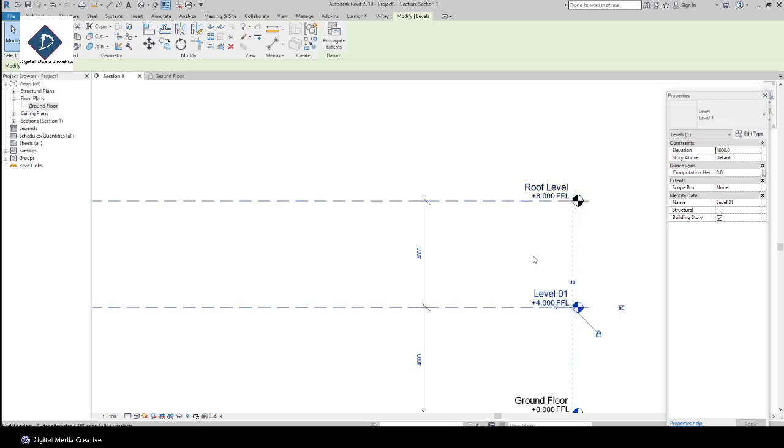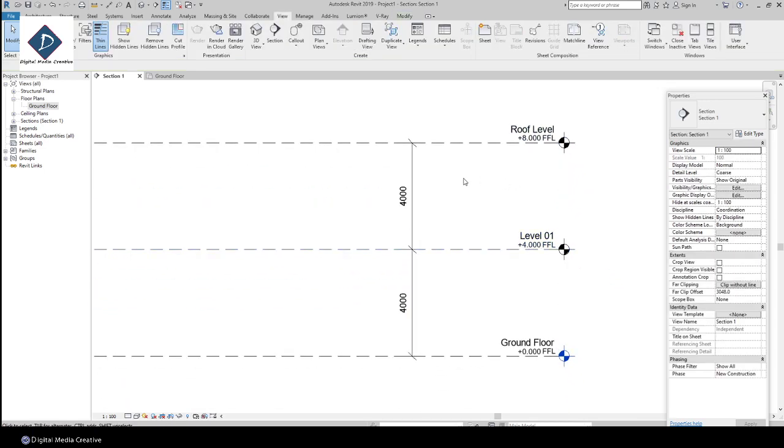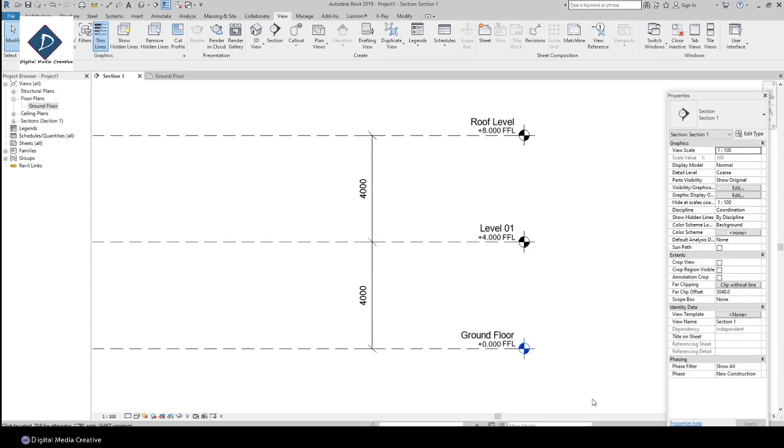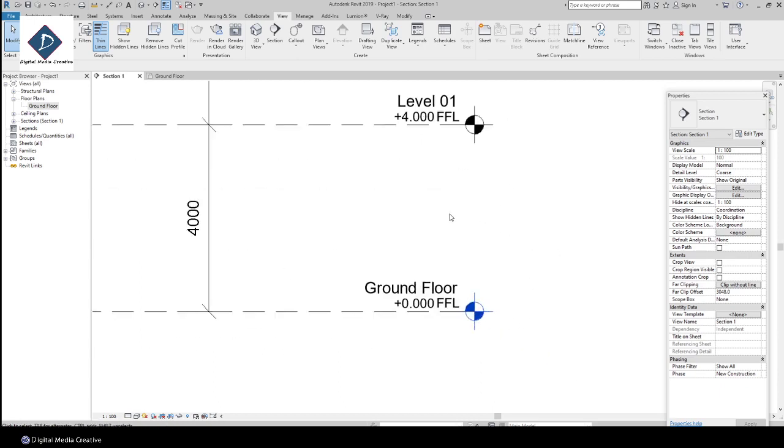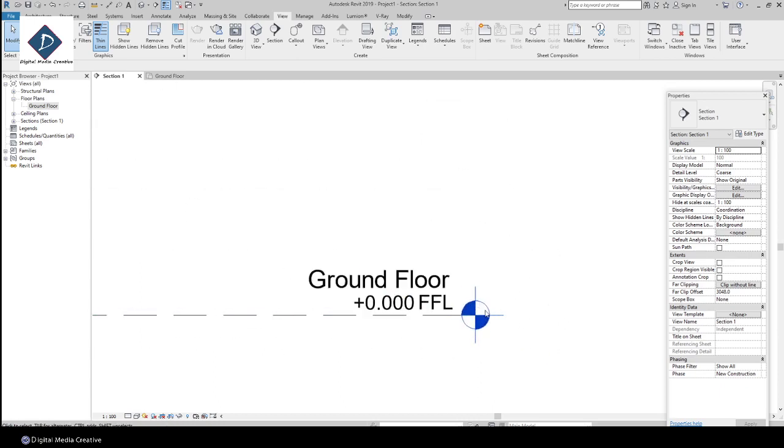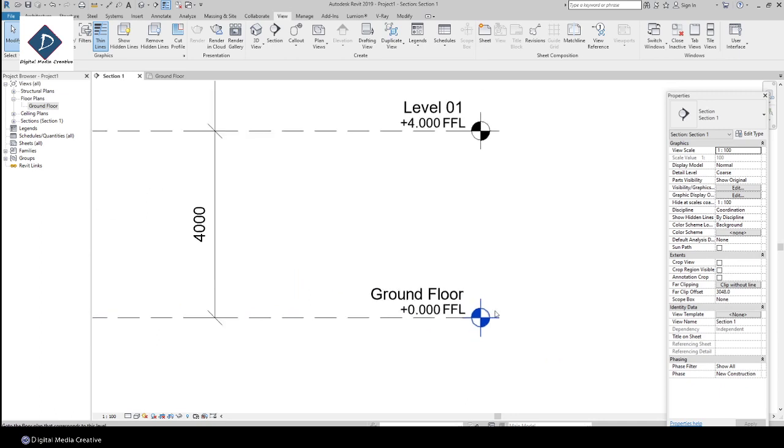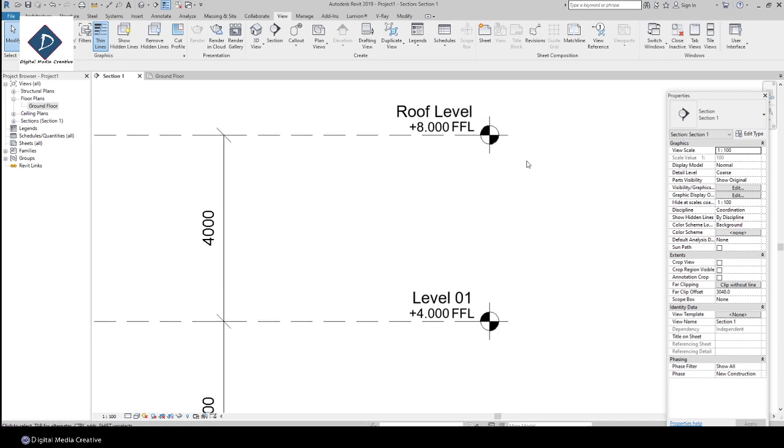Once you're done with these three levels, you can notice one thing: only this one in the symbol is a blue color. The other two are black color.